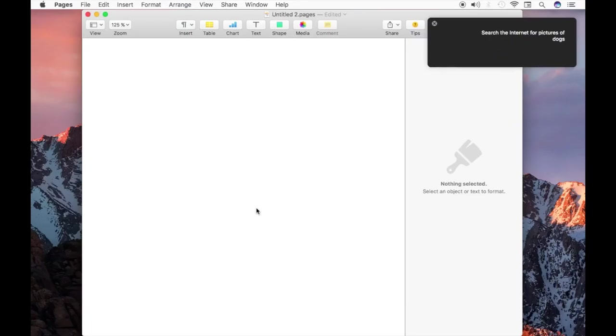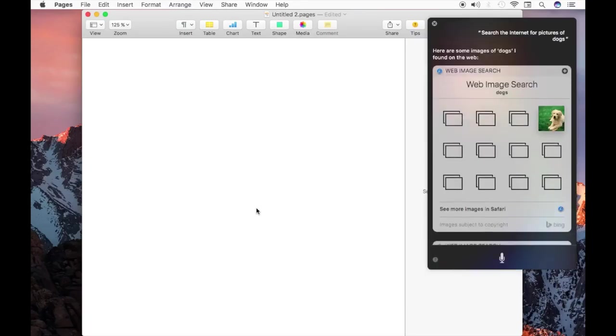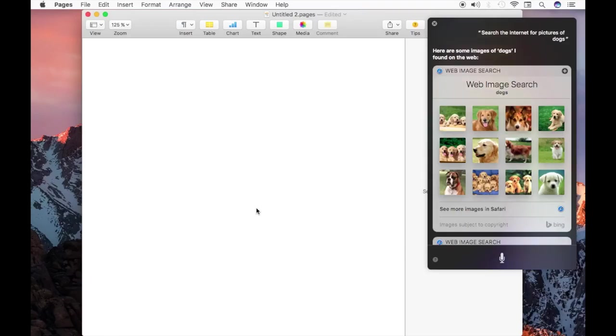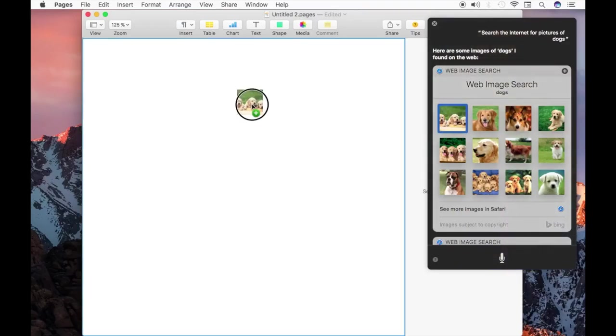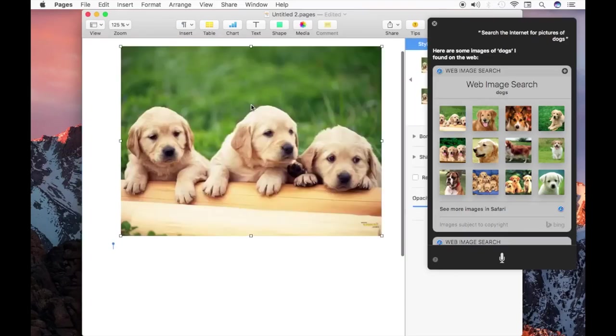So if you're writing an email or a Pages document, for example, you can just call on Siri and ask to show you pictures of something you'd like to see, and then drag and drop an image directly into the document. I think that makes it really useful.